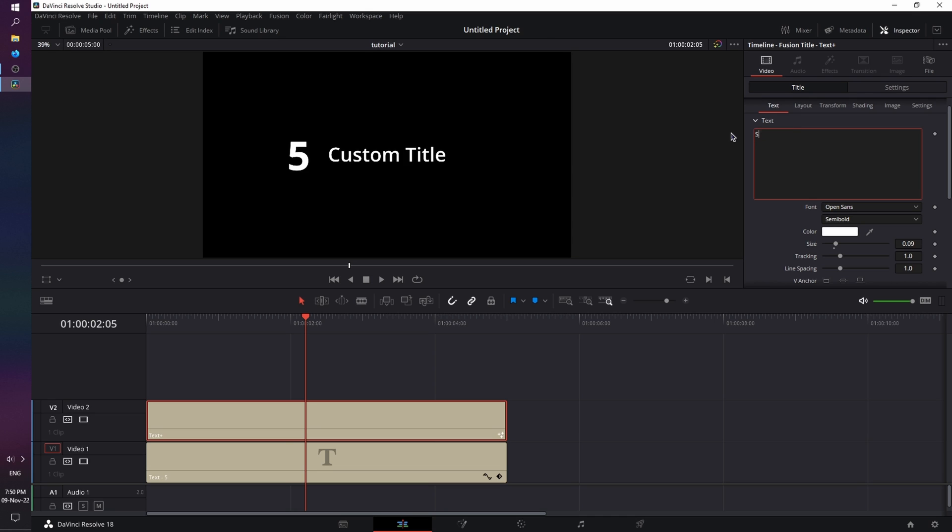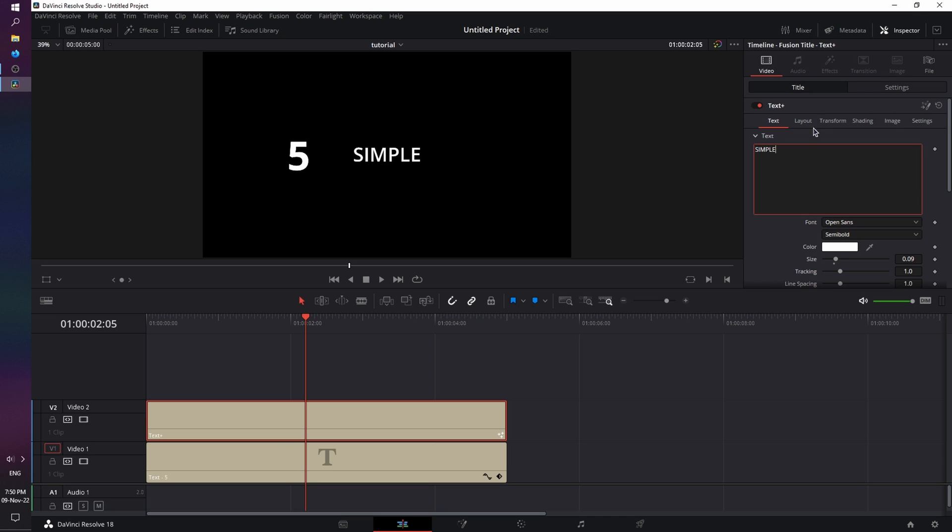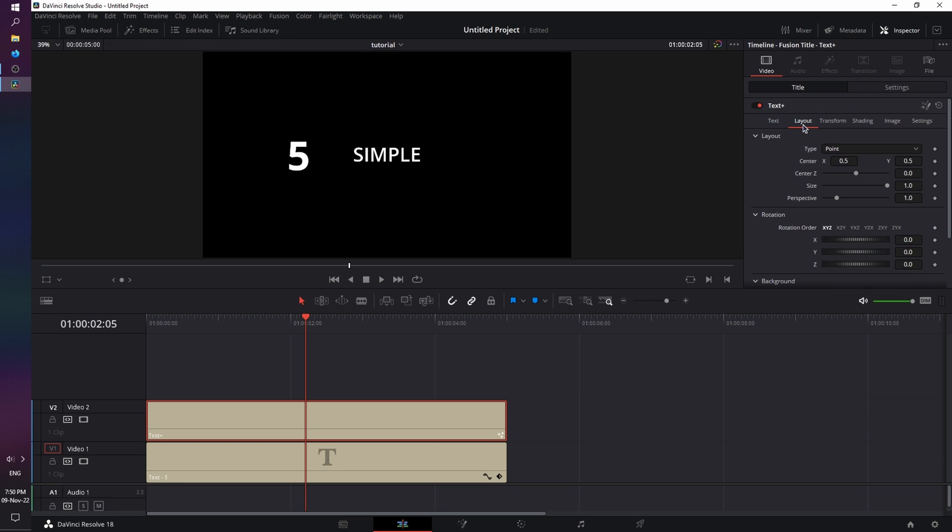We're going to give it the simple word, go this time to Layout. And as you can see, Text Plus has more options than the basic text. And this time, we're going to go to Center, and move it to the left, and a bit up.